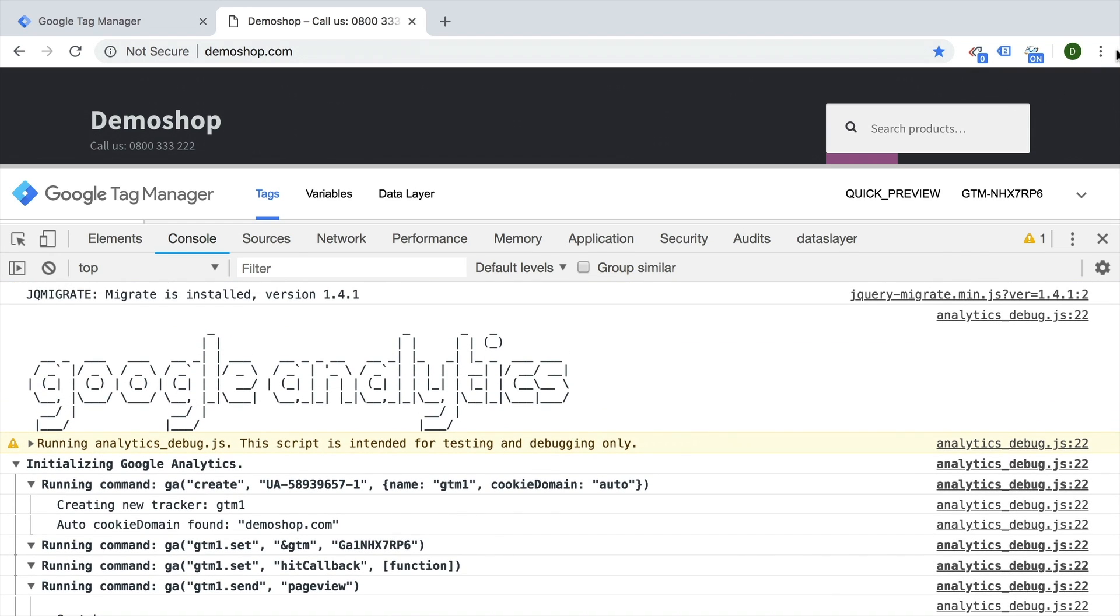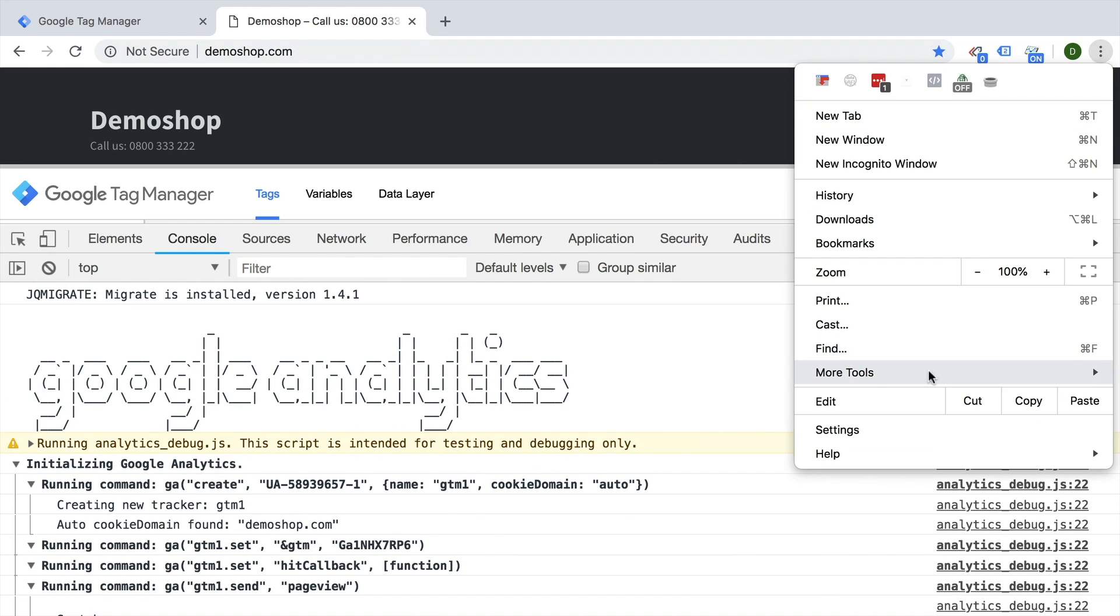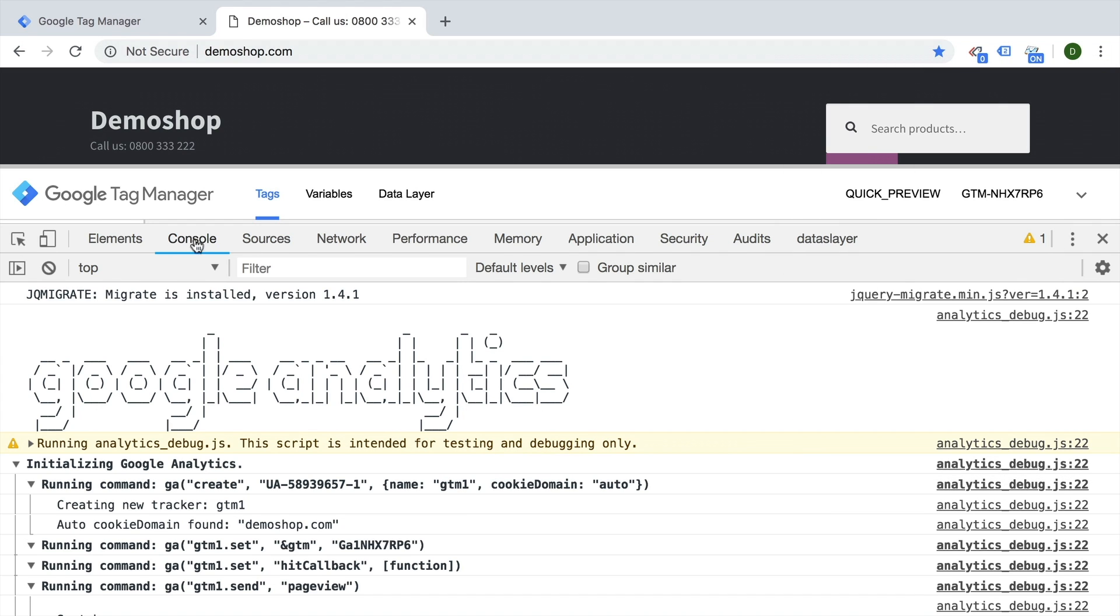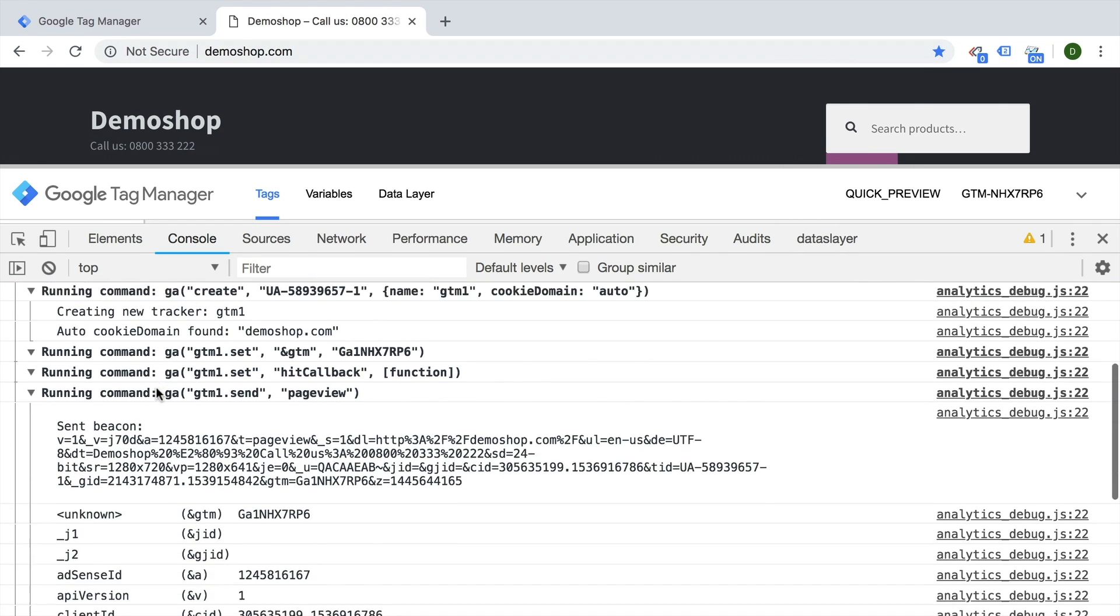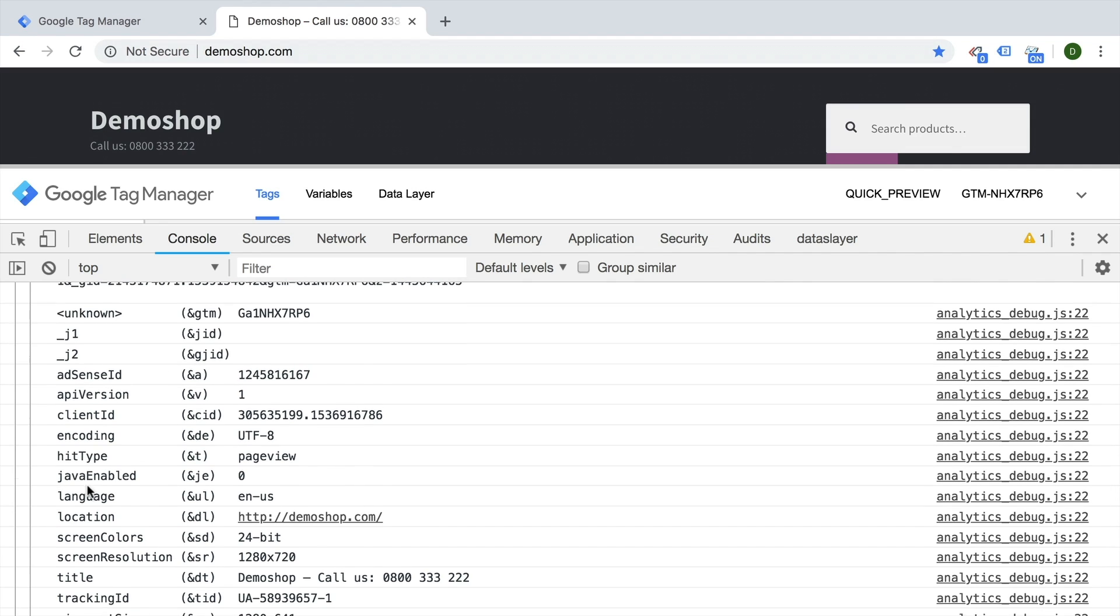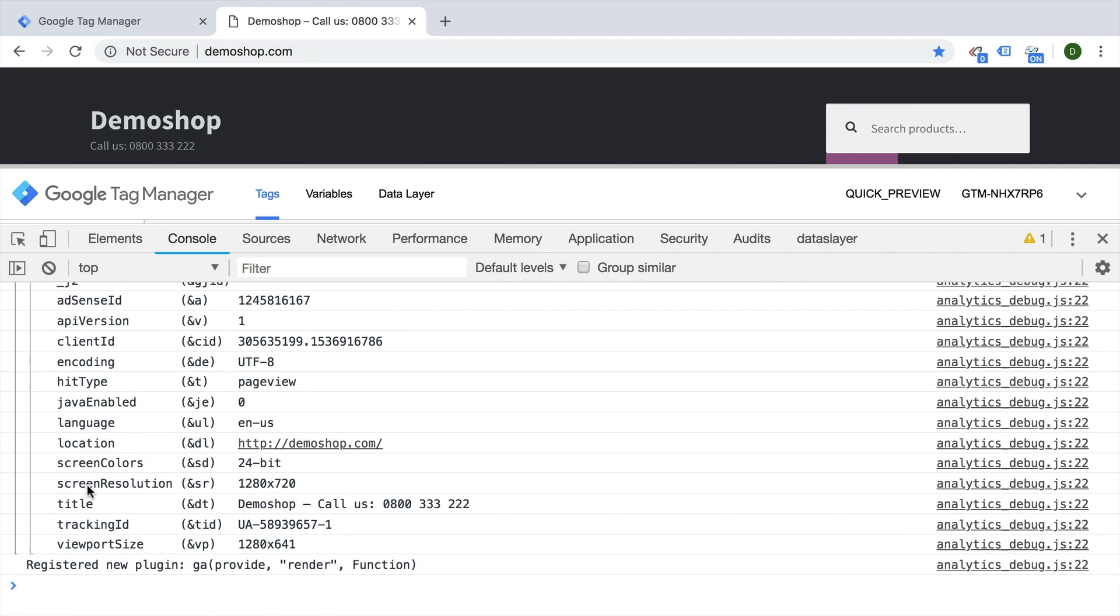You can reach that by going to more tools and then your developer console. Under the console log you'll be finding a lot of information of what was actually sent over to Google Analytics.